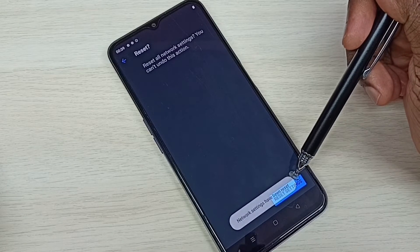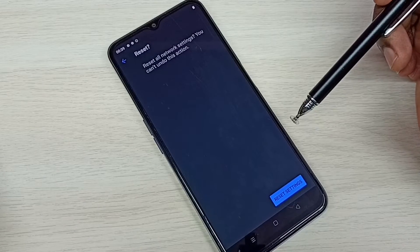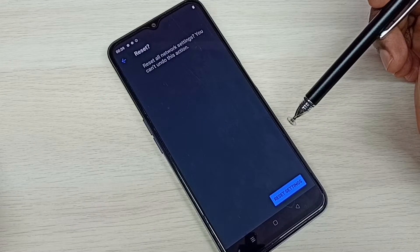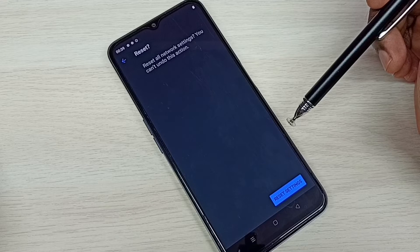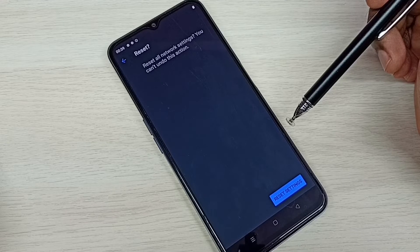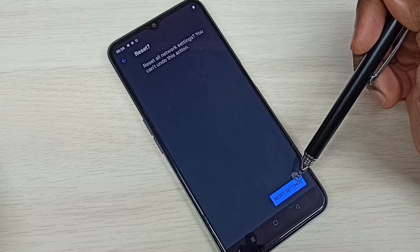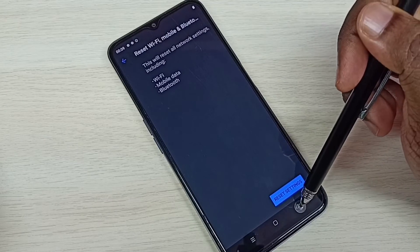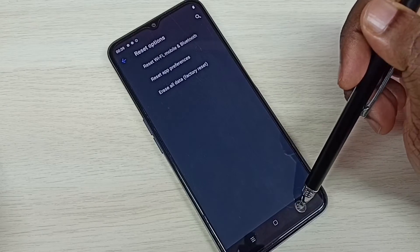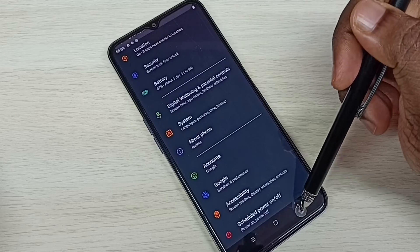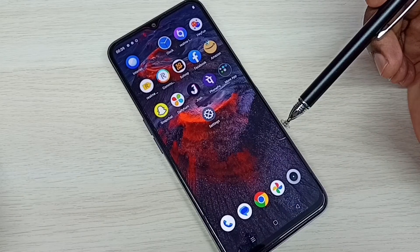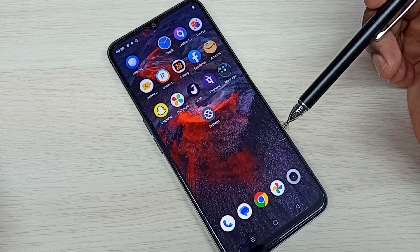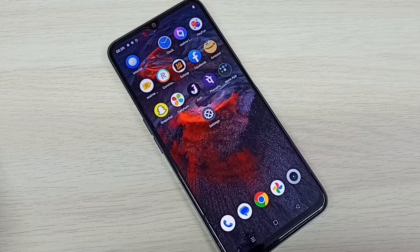Network settings have been reset. This way we can reset network settings and fix Wi-Fi, mobile data, and Bluetooth related issues. Please try this — thank you.